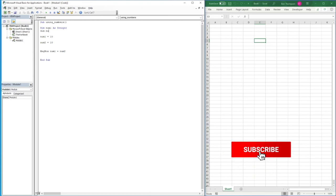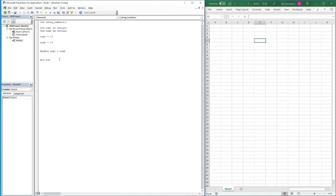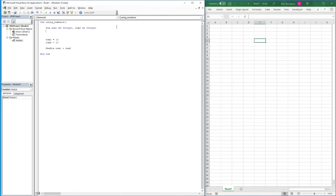We can also declare 'Dim number2 As Integer'. Rather than writing two Dim statements, good practice is to combine them: 'Dim number1, number2 As Integer'. This defines both variables as integers on the same line, so we don't need to write Dim twice.